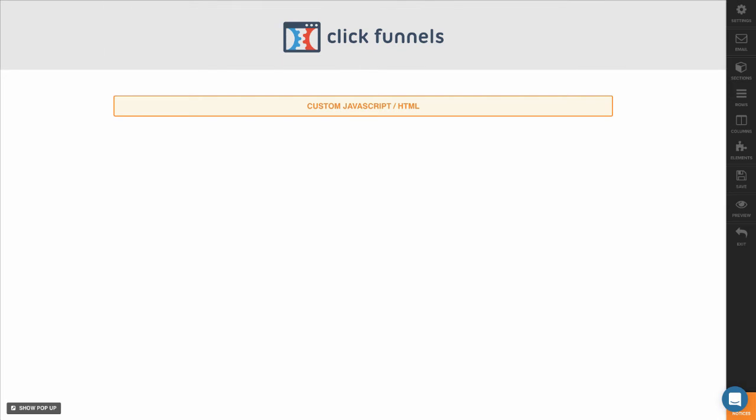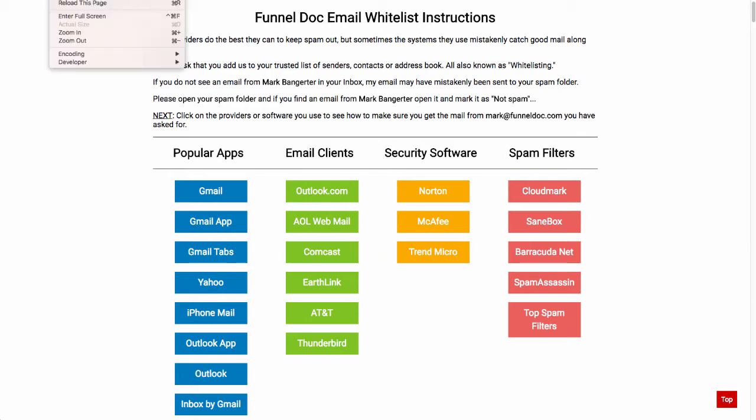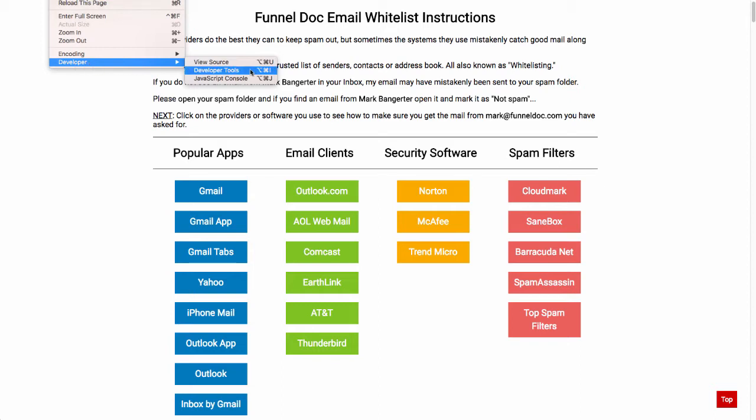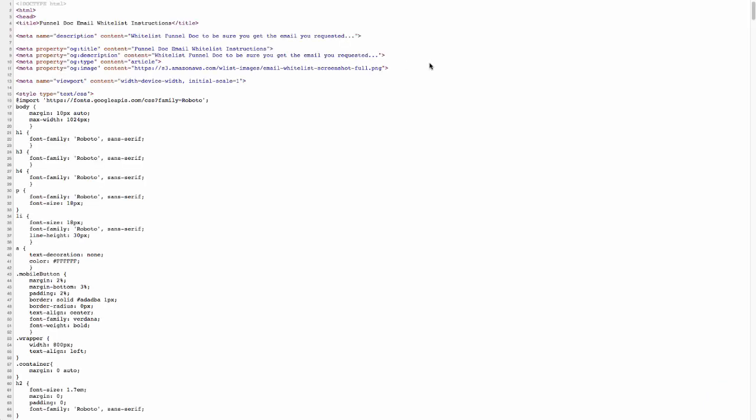I'm going to go back to my whitelist instructions that I have generated. I'm going to need to view the source of the page. This is going to depend on the browser that you're using, but this is typically found under developer tools or something like that. So I'm using Chrome, so I can go to developer and click view source, or you can use the keyboard shortcut to view the source. This is going to pull up the page source code.